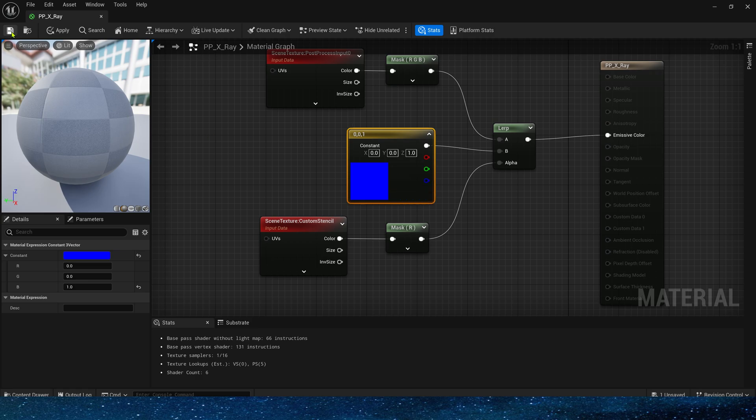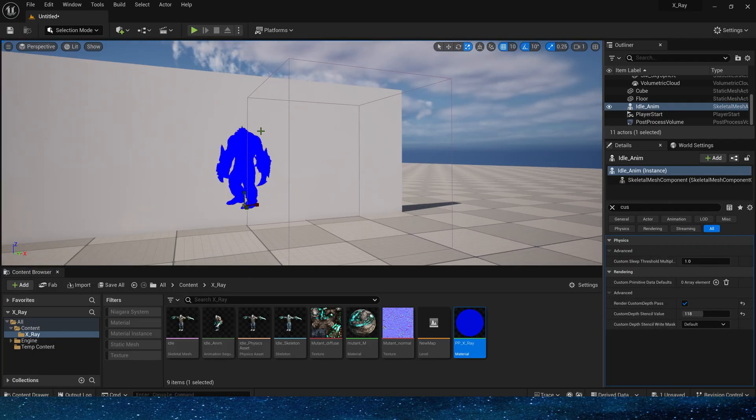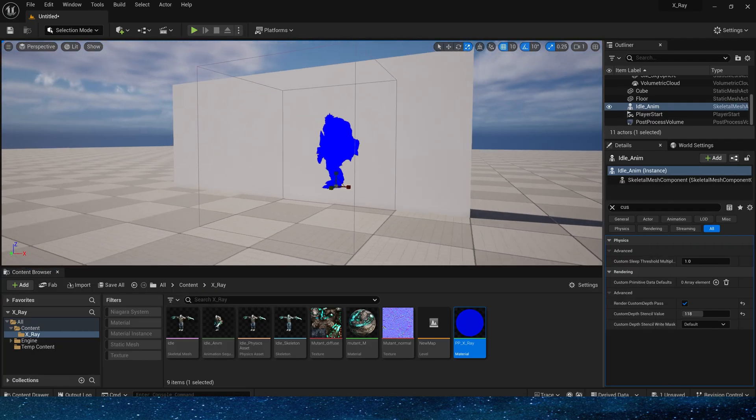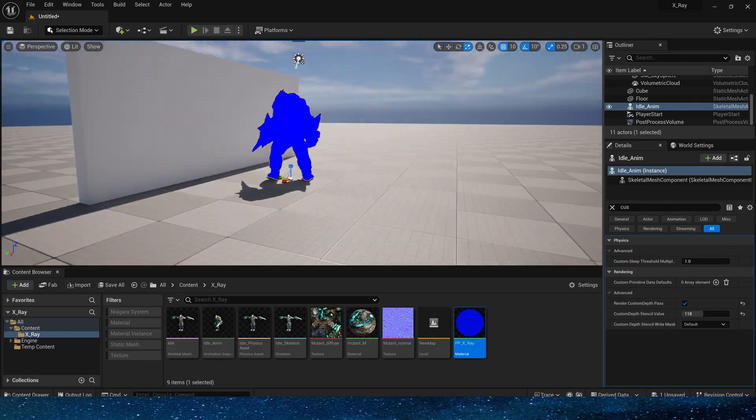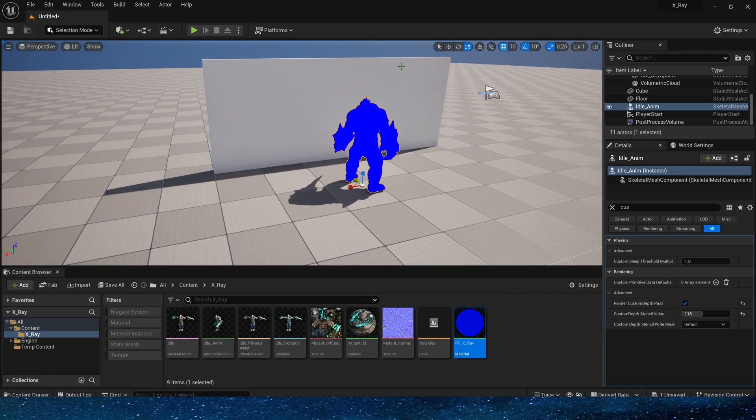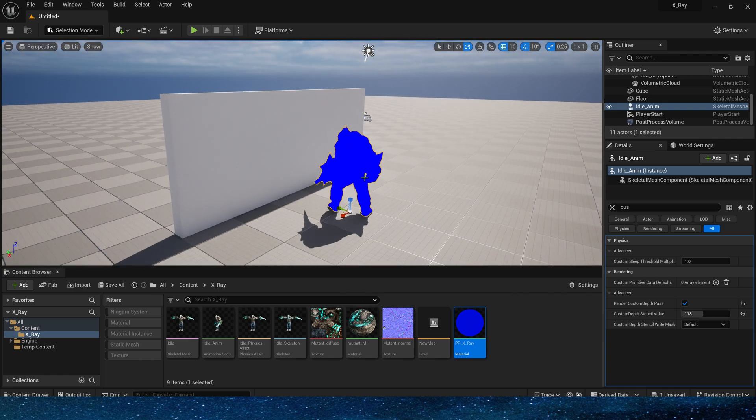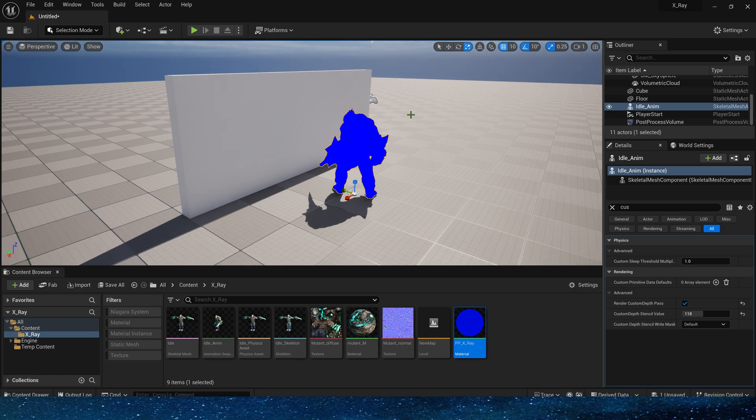Yes, now it works. A very simple x-ray effect. But we will find that if the camera moves behind the wall, there is no occlusion. The character will still apply the x-ray color.